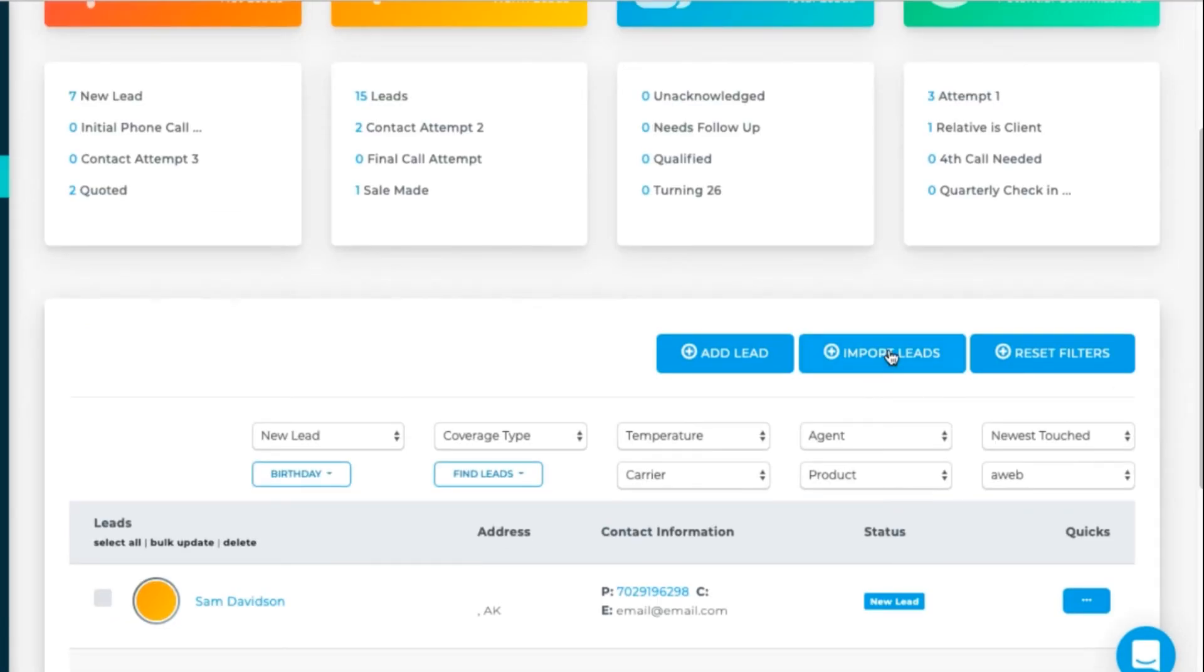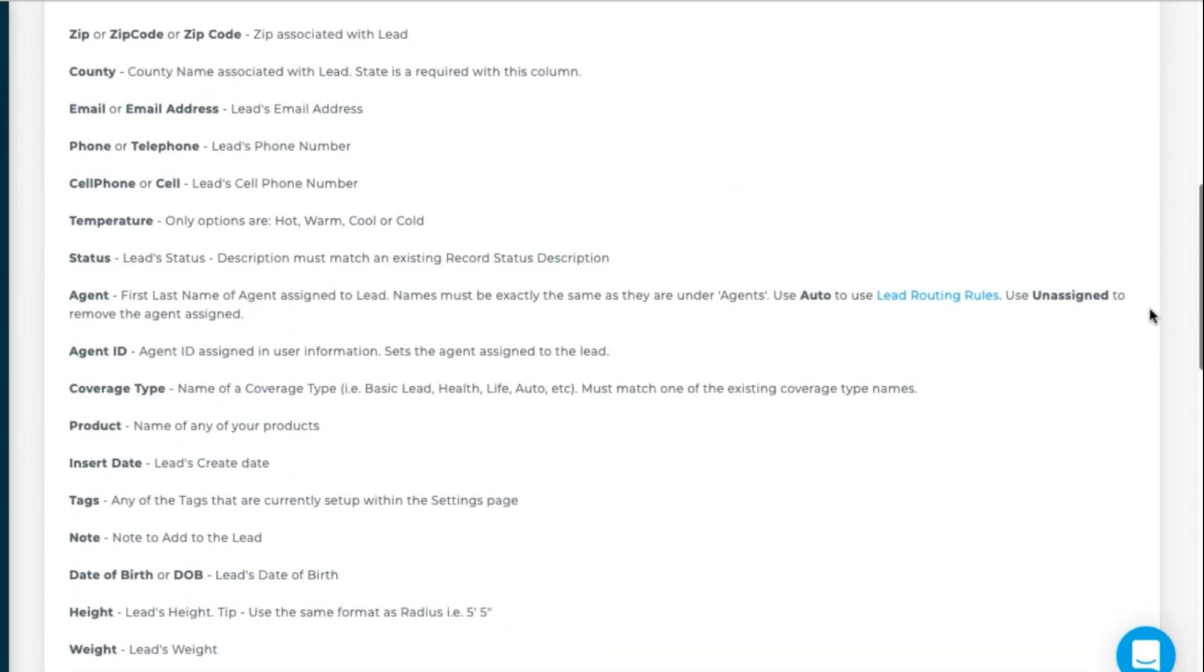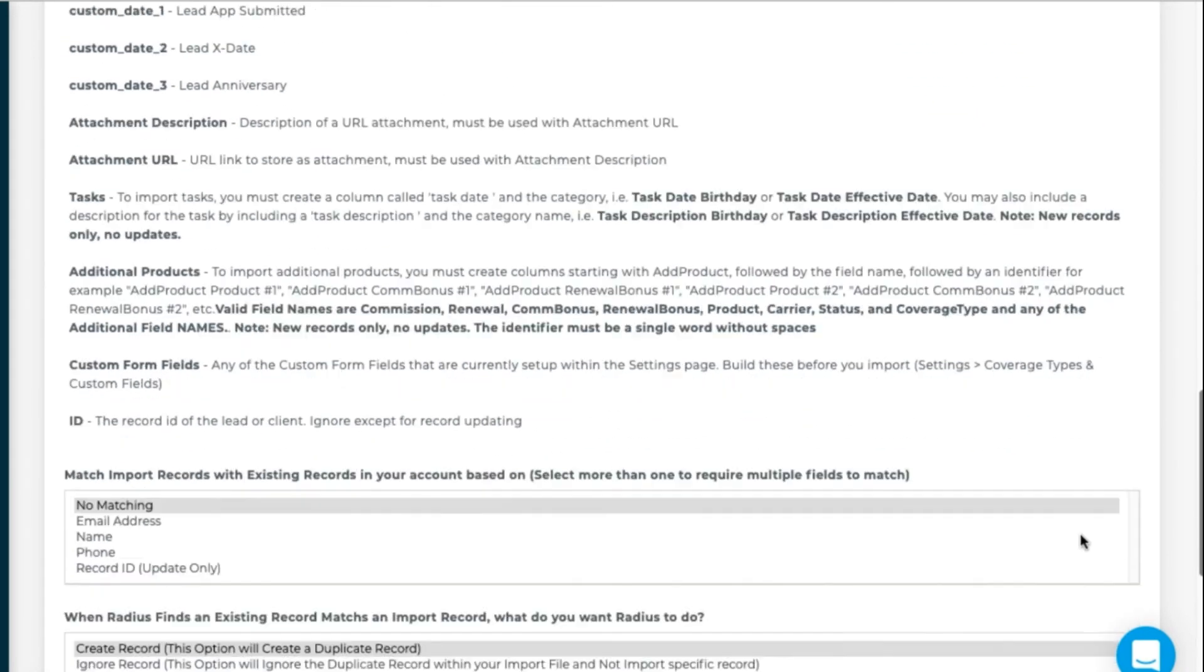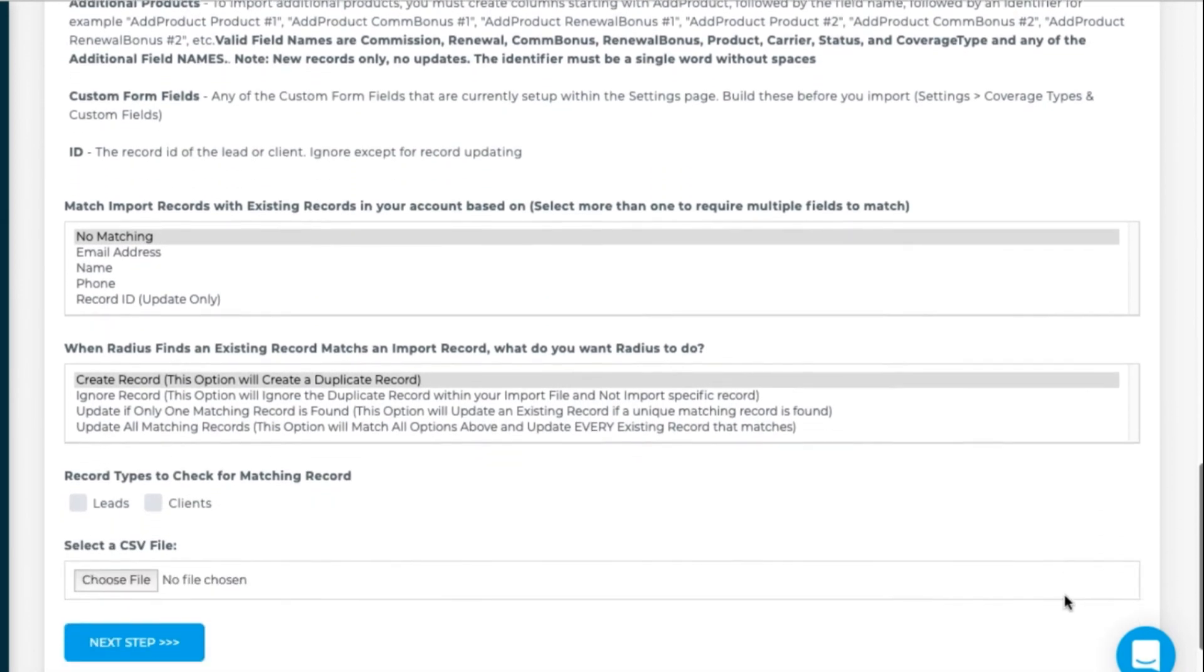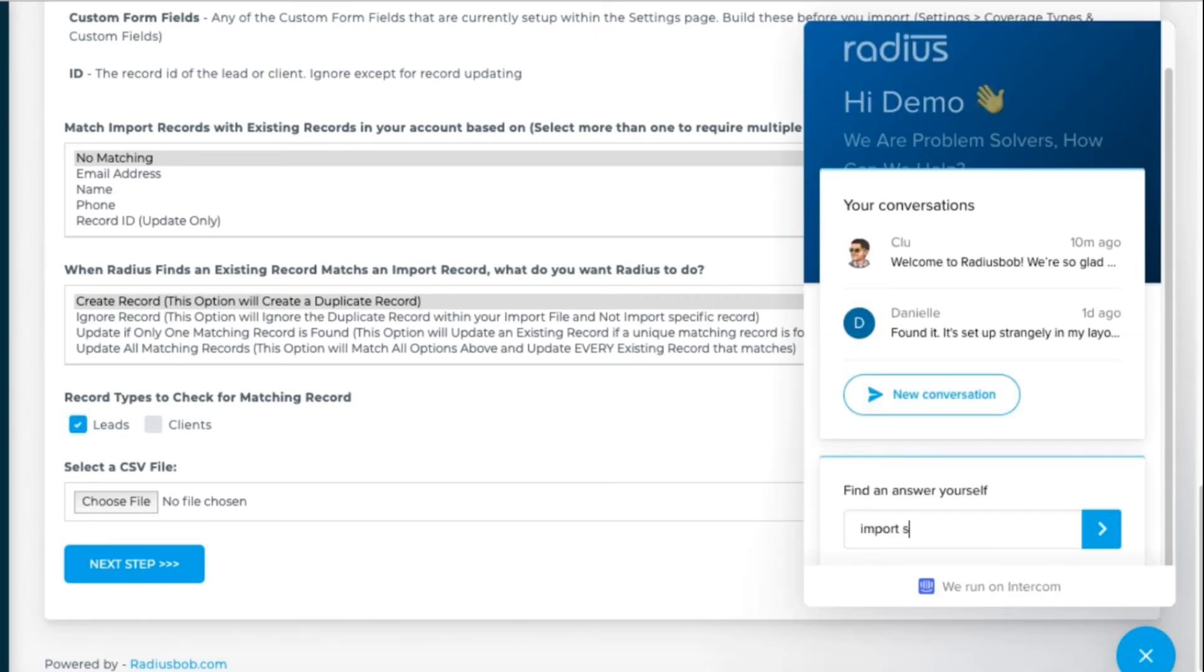Finally, you can upload a spreadsheet with your leads and clients. We have an in-depth tutorial on that, so please review it as it covers a lot so that way your data comes in cleanly and completely. The link to that article will appear below this video on our help desk.